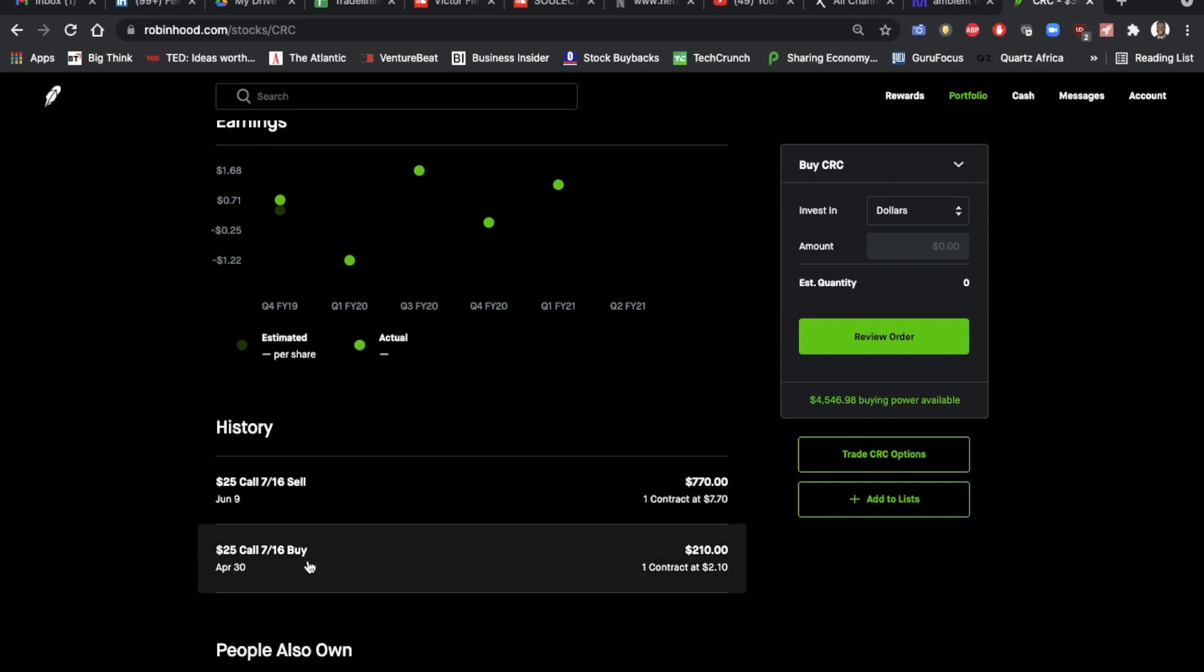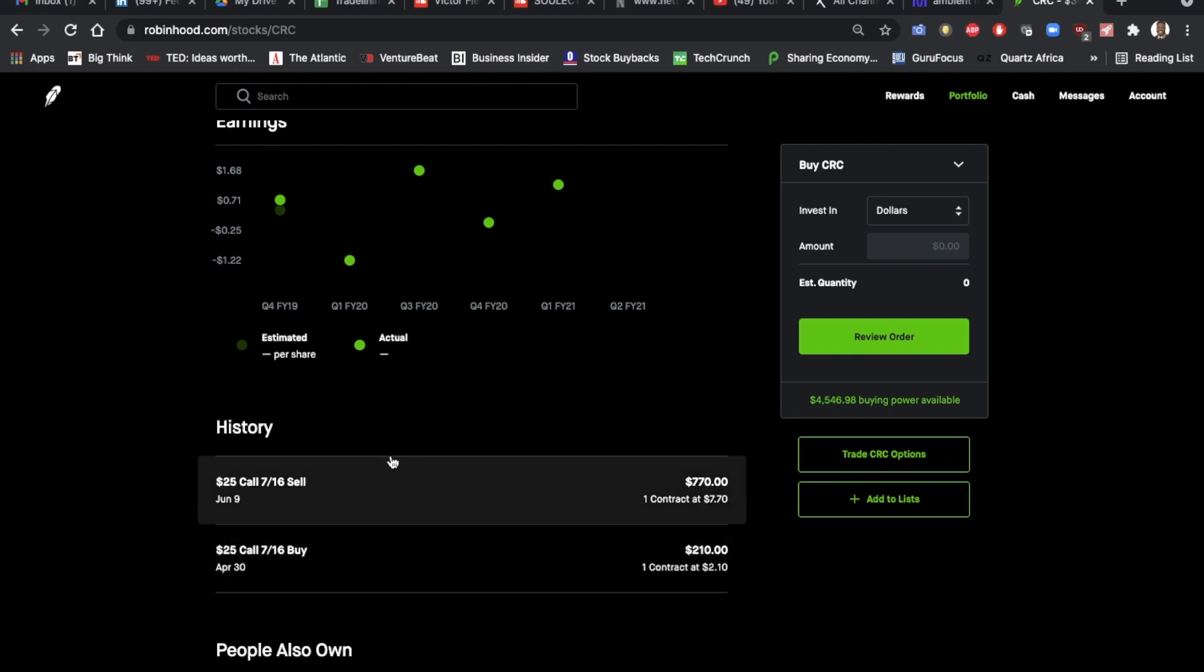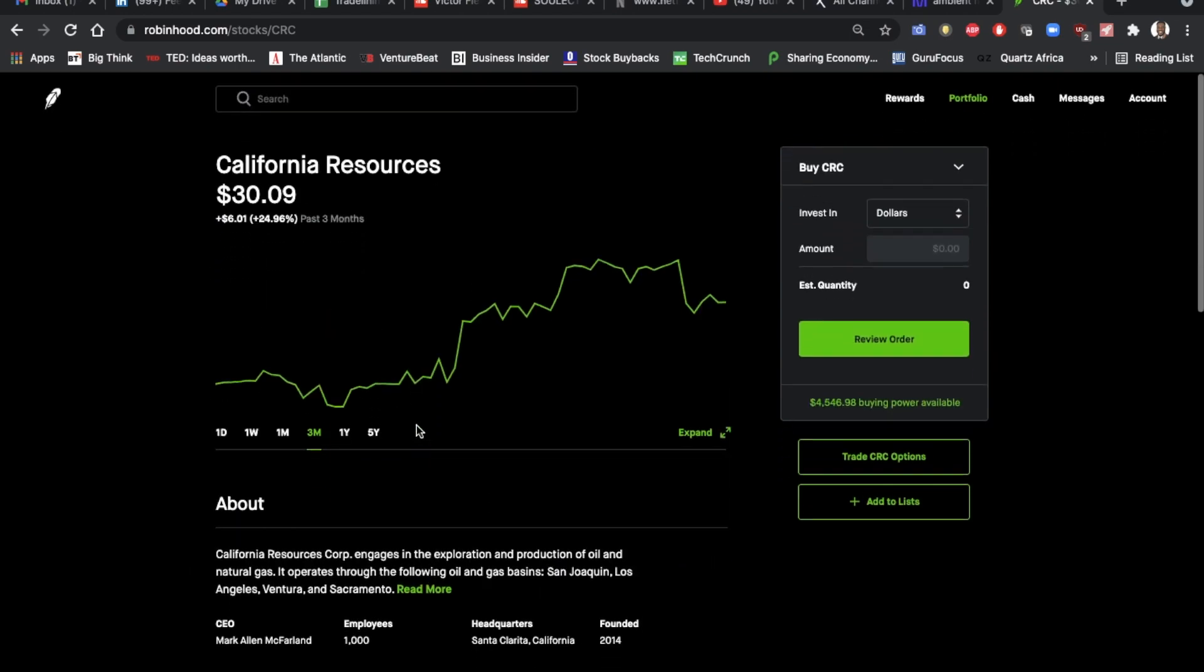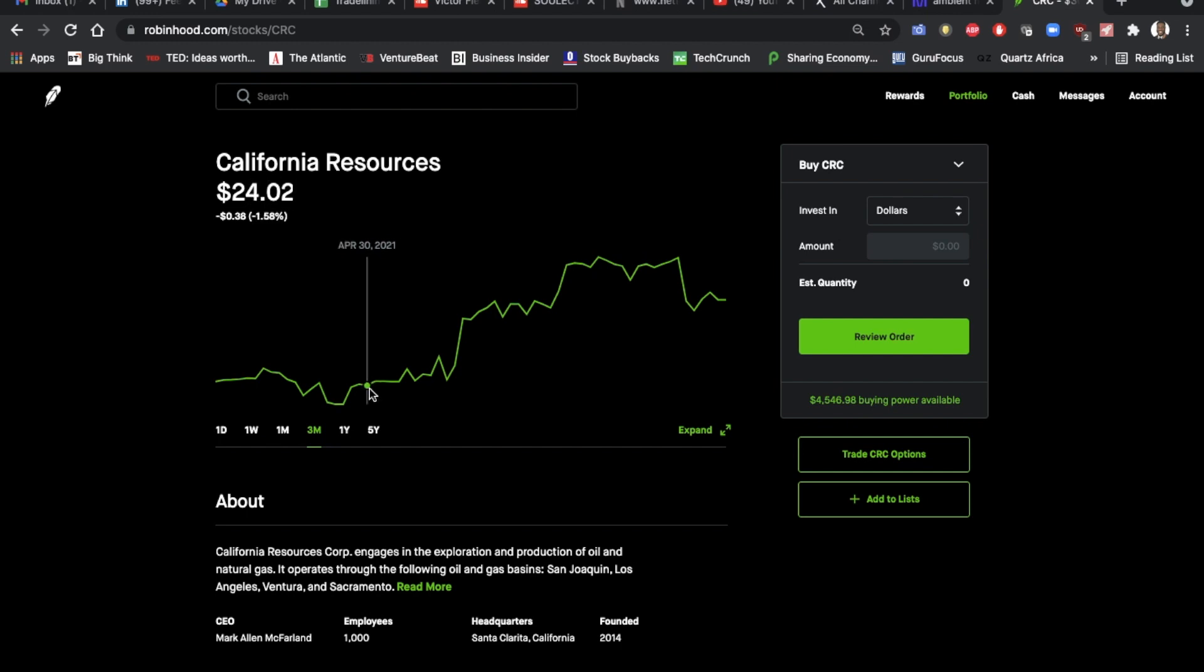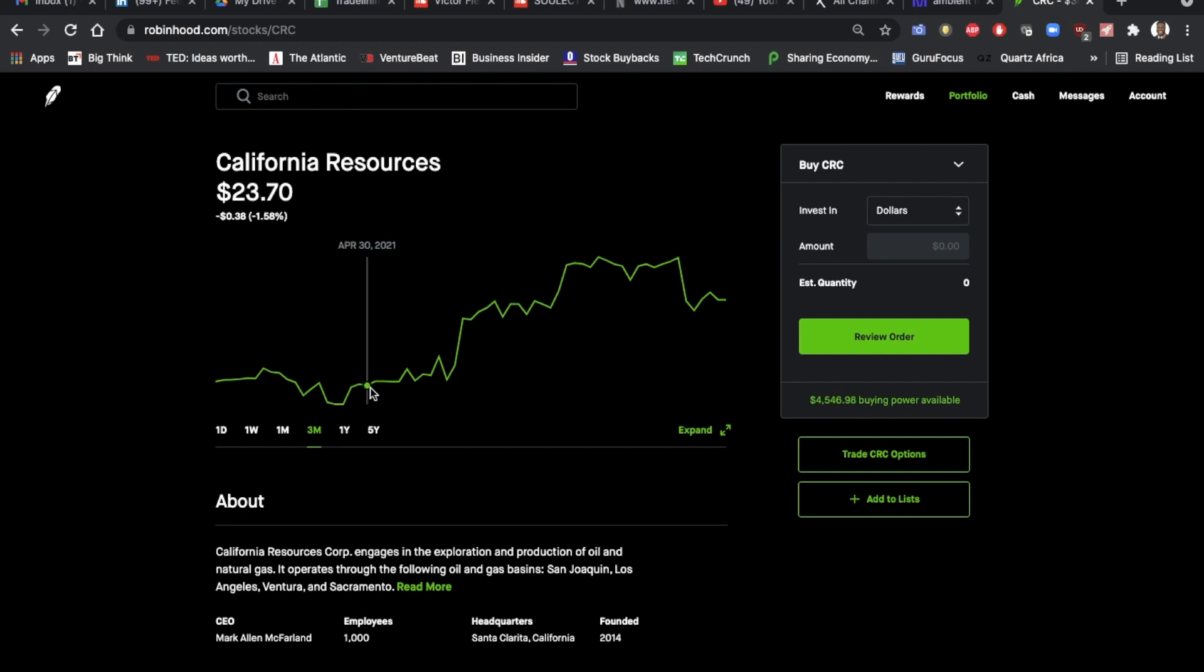So I bought a call, a $25 call expiring on July 16th on April 30th. So that's when the price was right about here, just under $24 per share.